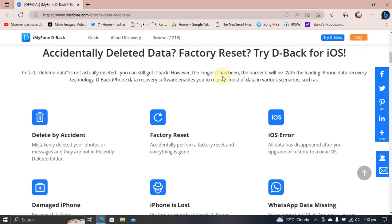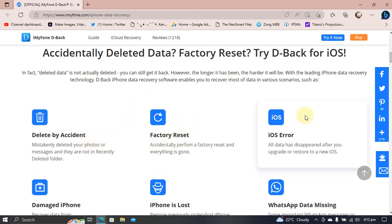You can also extract data from an iCloud backup. Moreover, you can recover your data even if you have deleted it by accident, factory reset your device, or your iOS is corrupted.